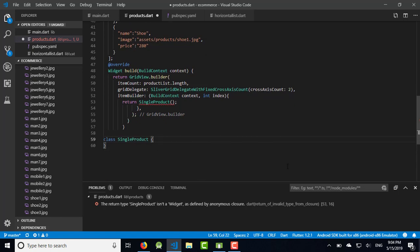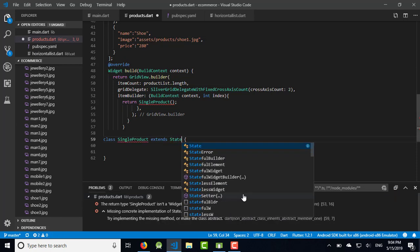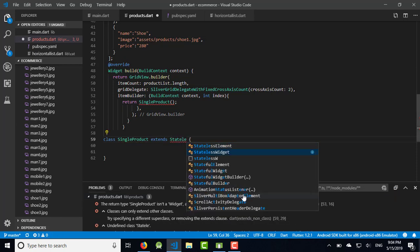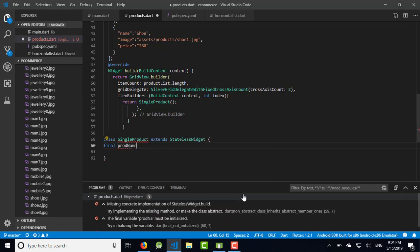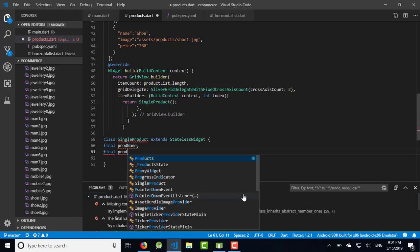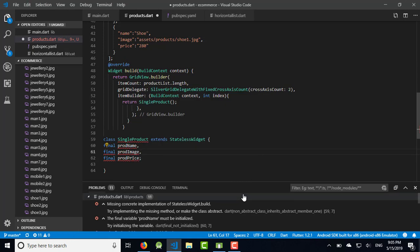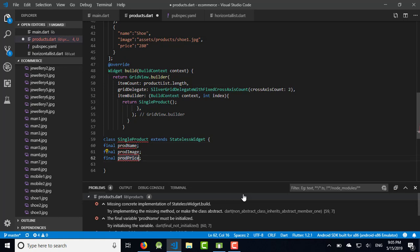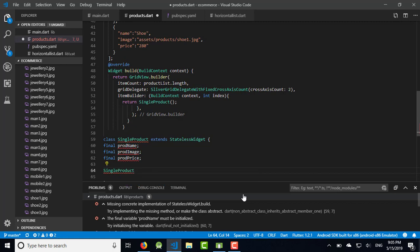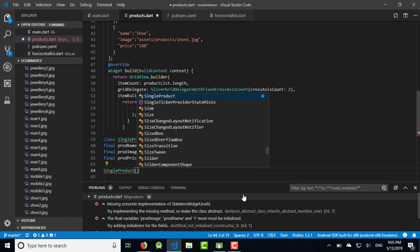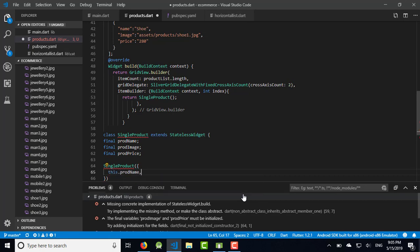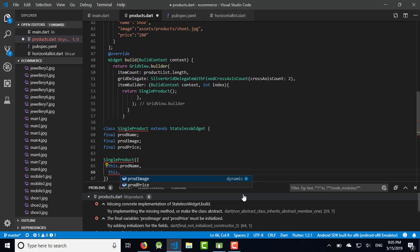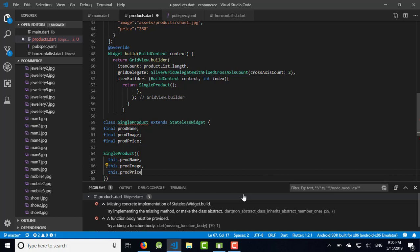This SingleProduct class extends StatelessWidget. Define the variables: final product_name, final product_image, and final product_price. Now create the constructor SingleProduct which will have this.product_name, this.product_image, this.product_price.